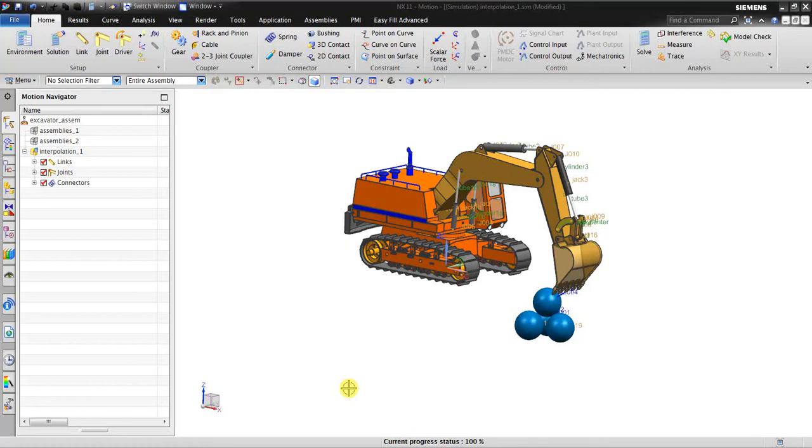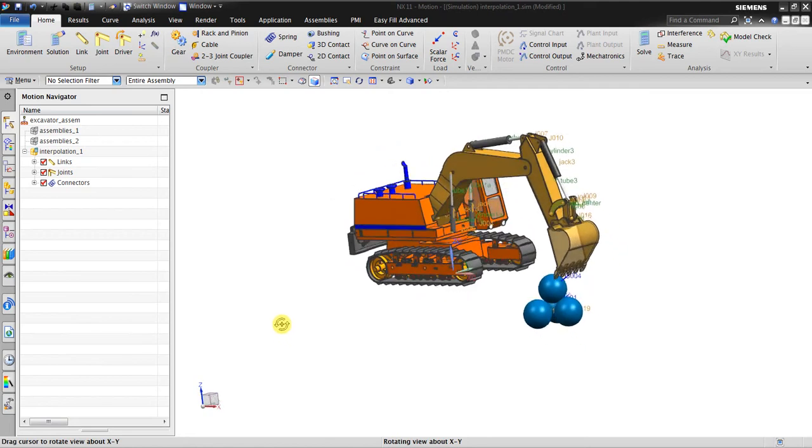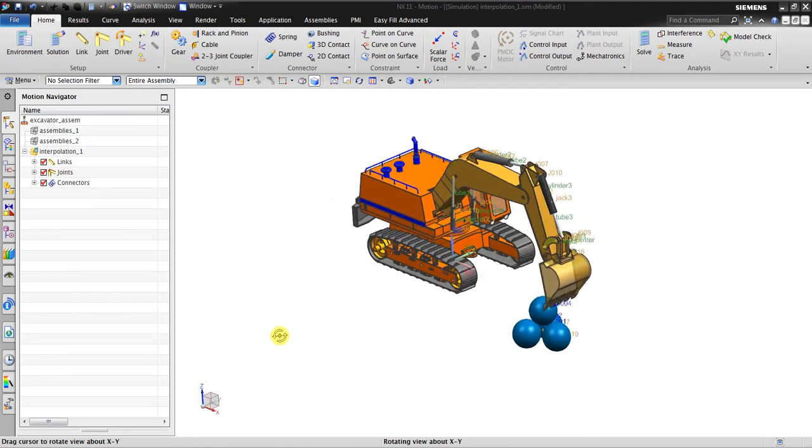Hello, welcome back again to NX tutorial motion tutorial. In this session I would like to show you how to work with the results after motion simulation, how to work with the graphs. So in here I have already